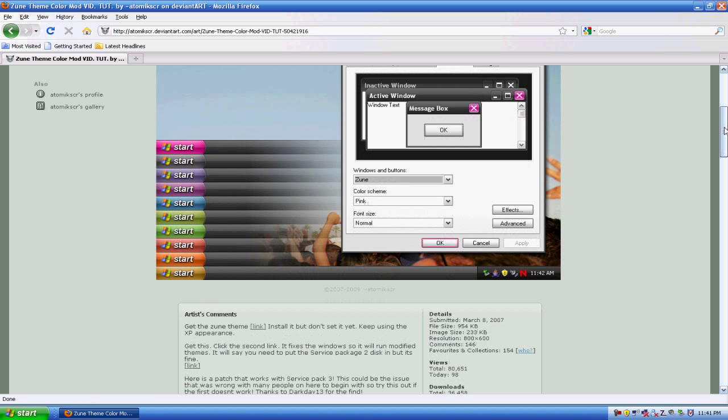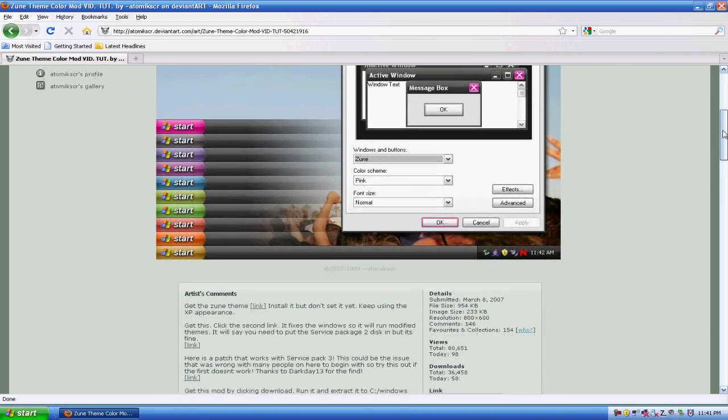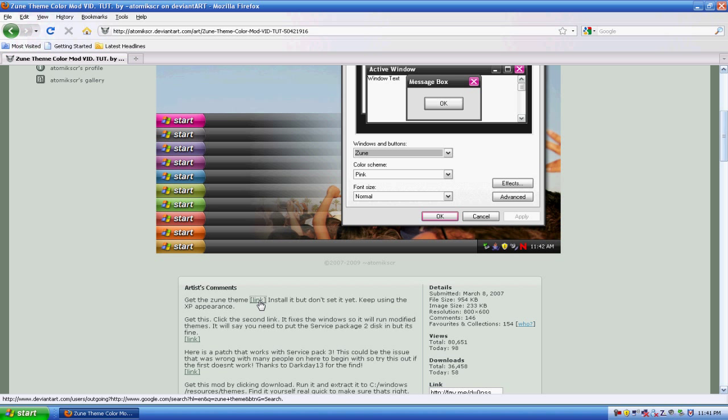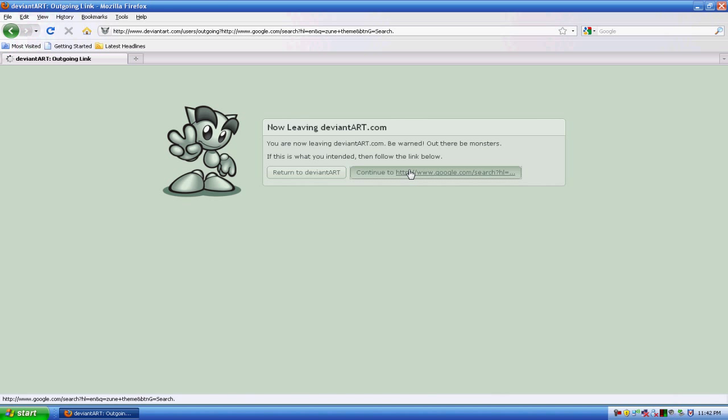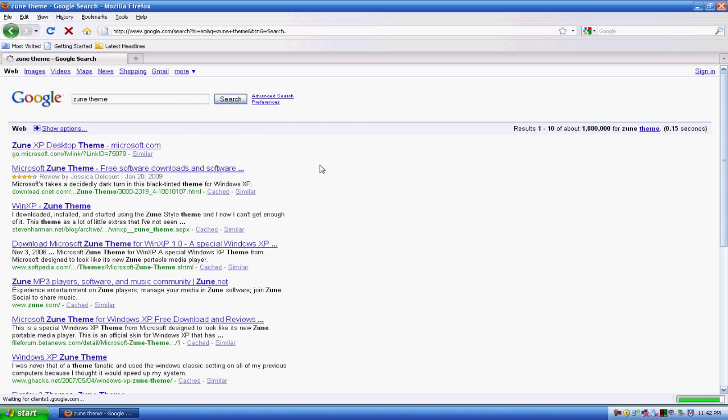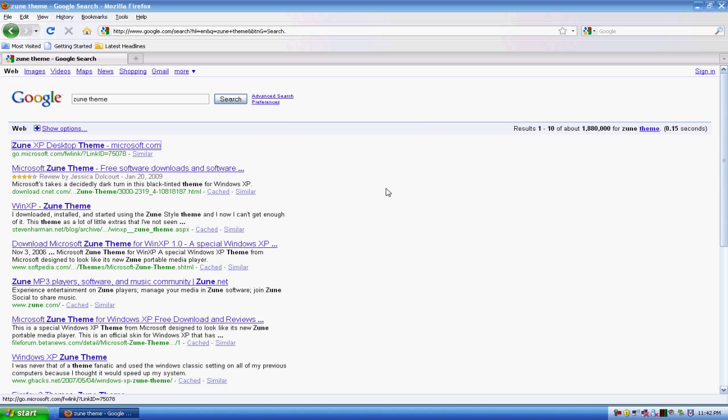First what you want to do is down here where it says link, click on that one, continue, now click on that download, save file.